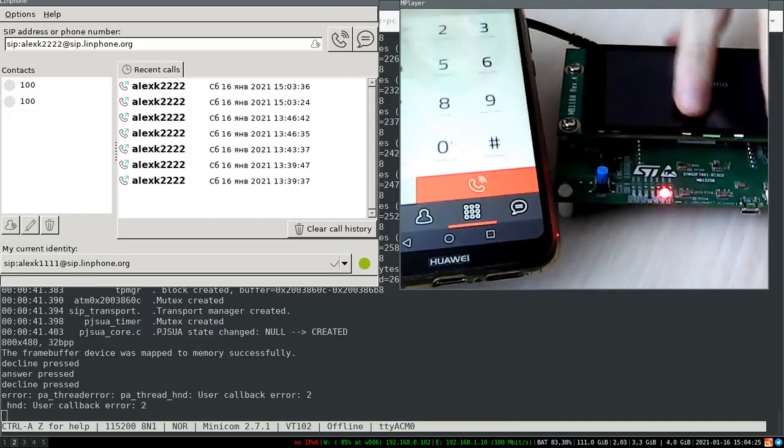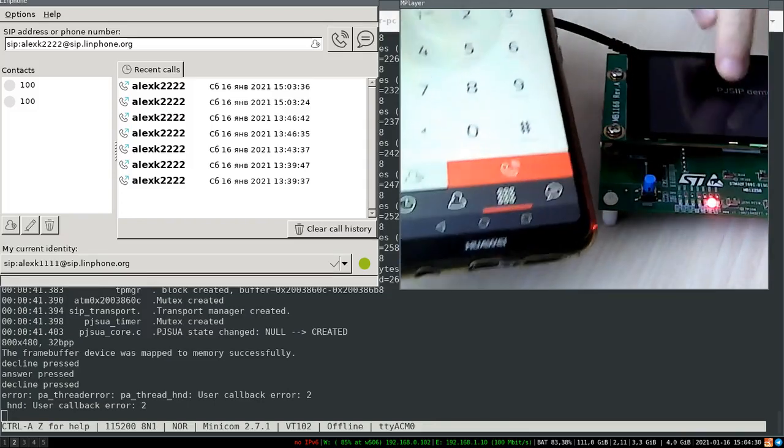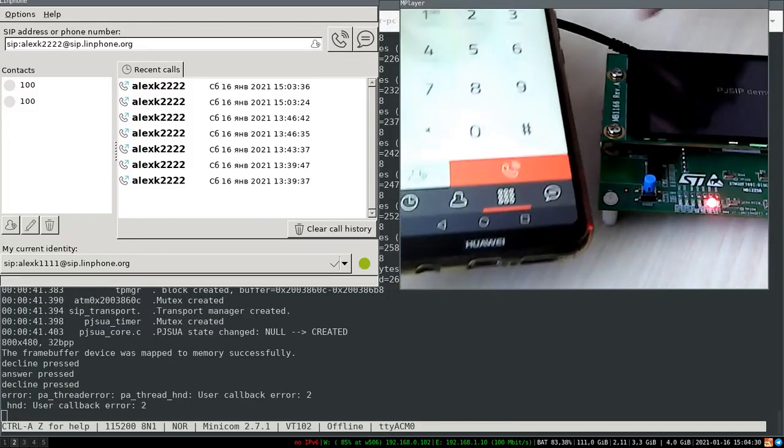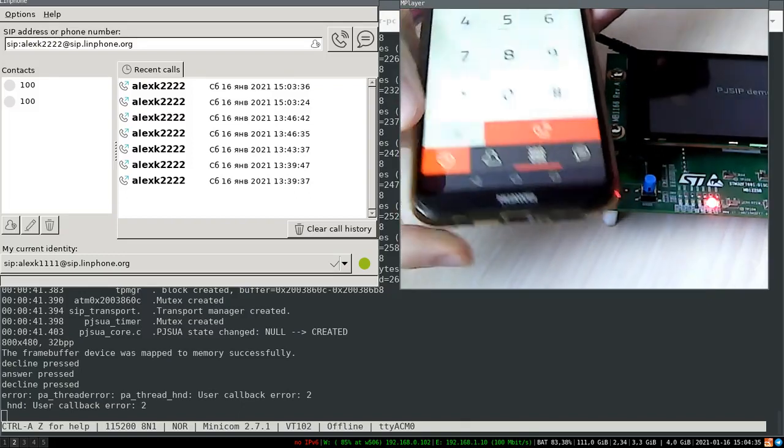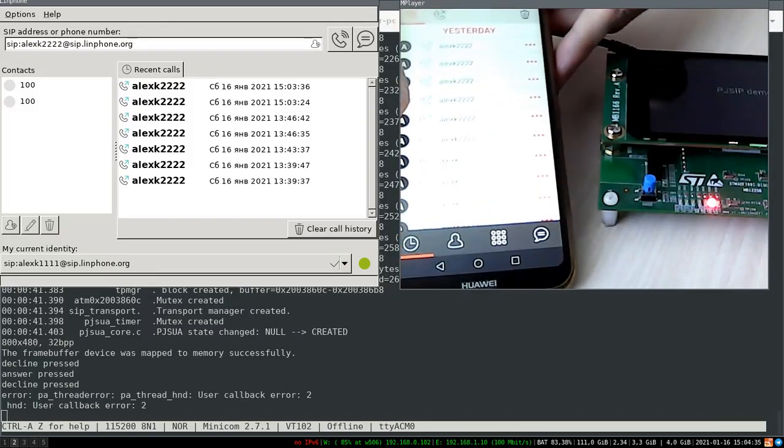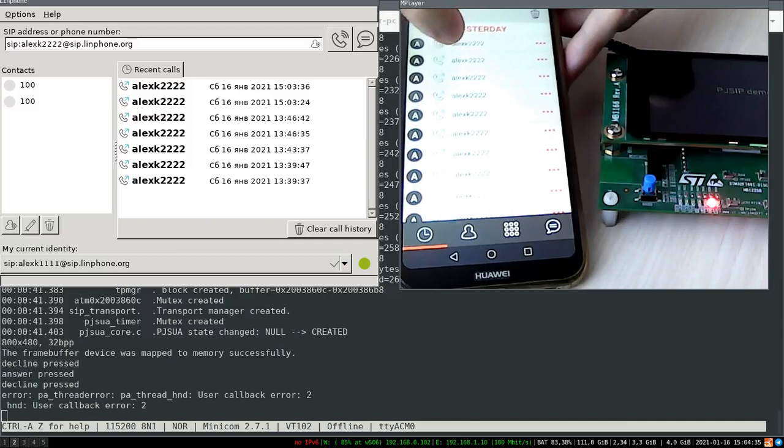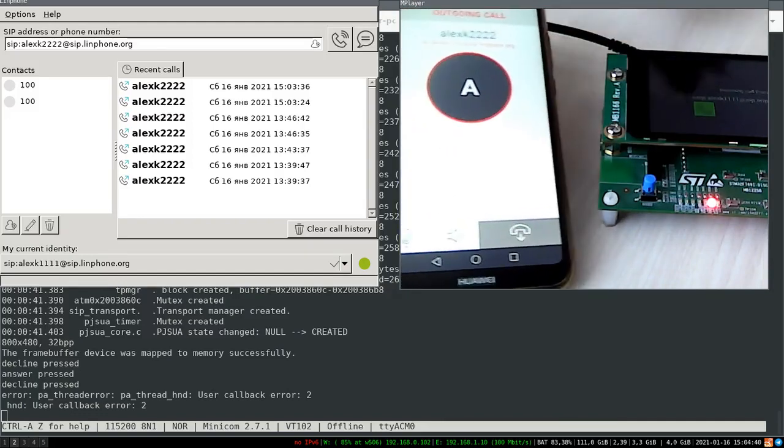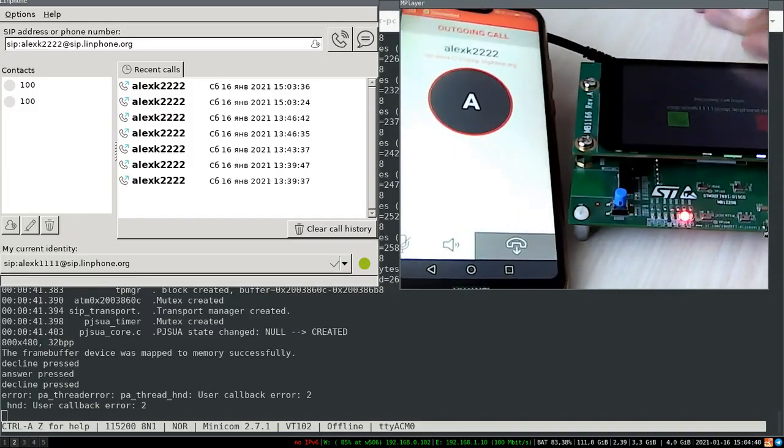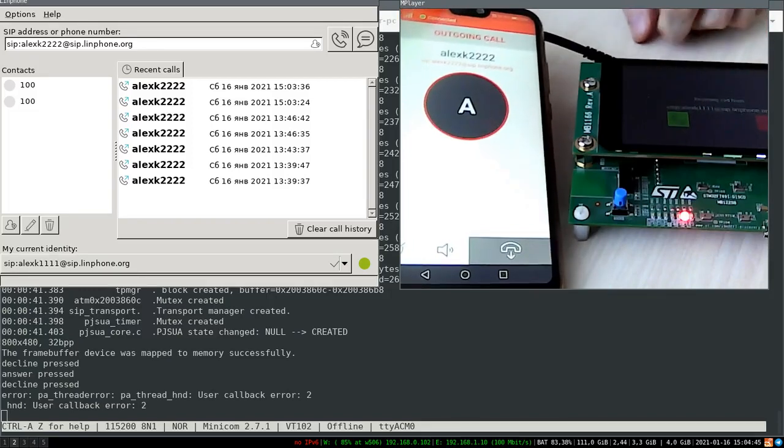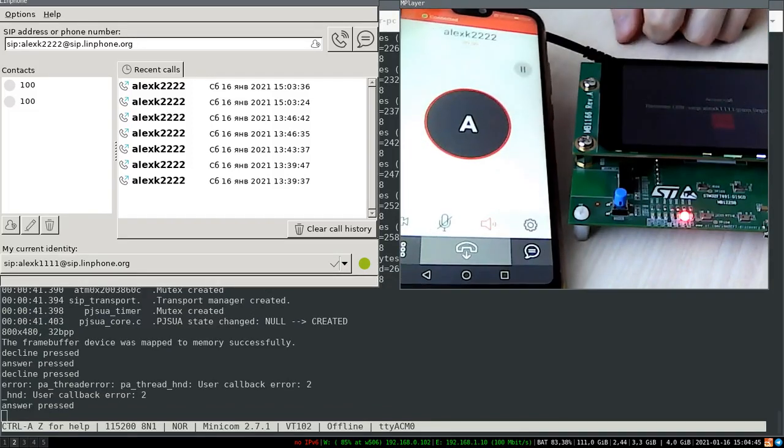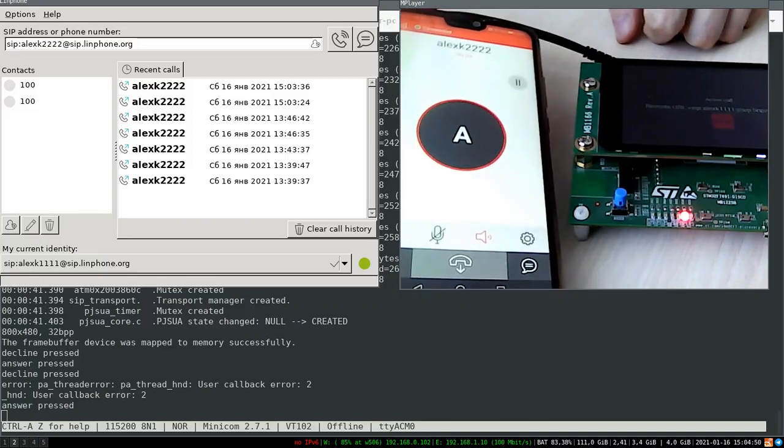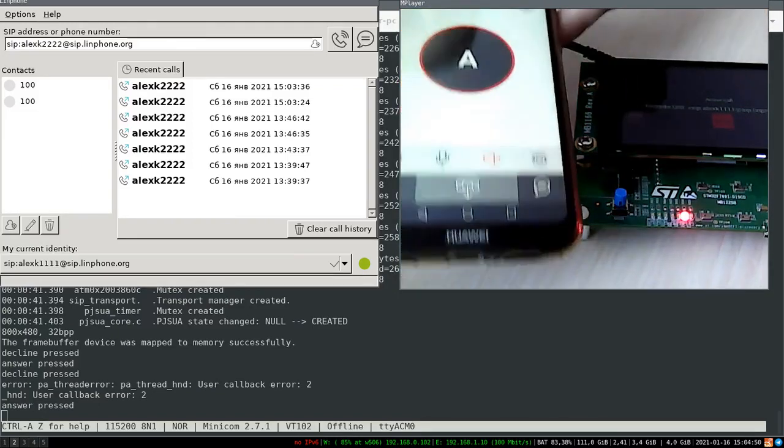I already have this board account in my history of calls. So I will just use it. Let's accept the incoming call. And now you can easily see the call is active.